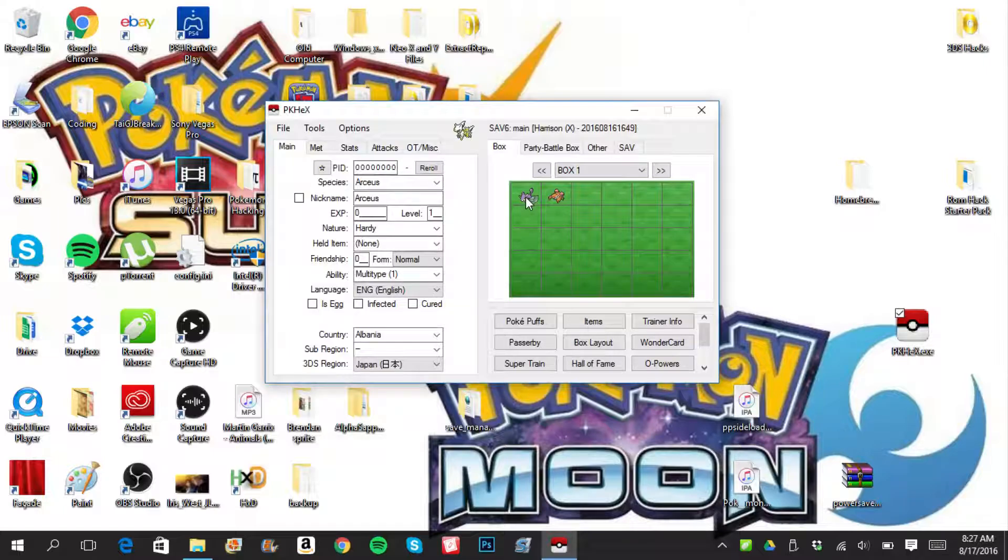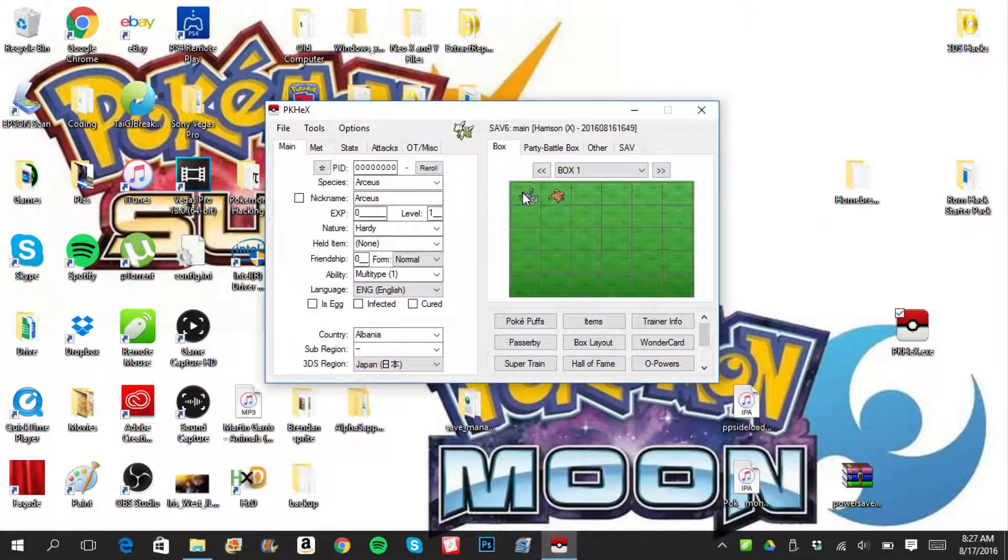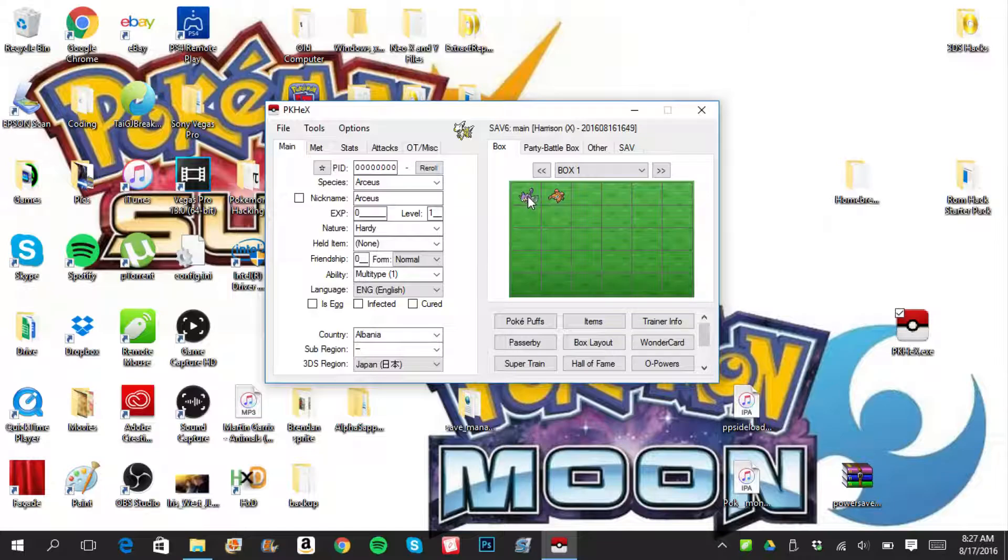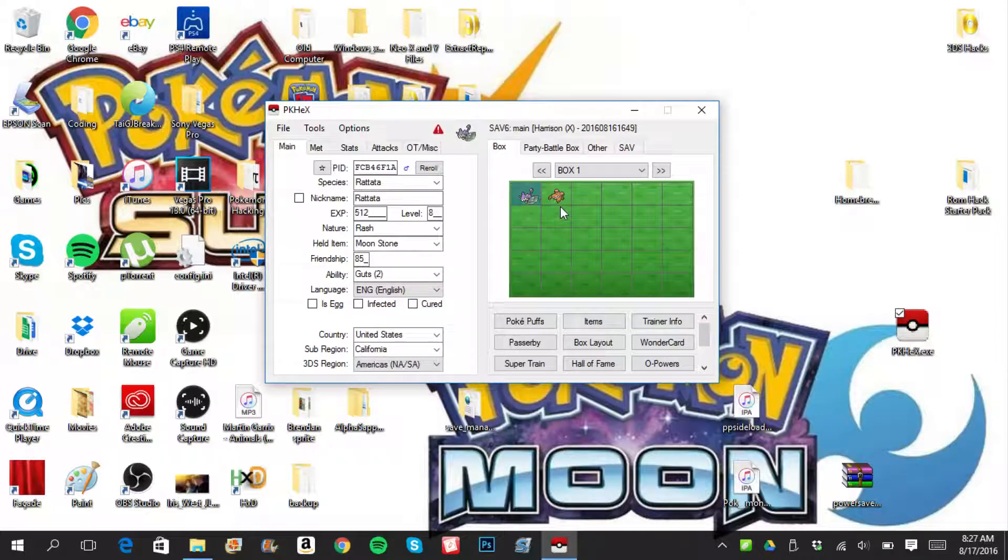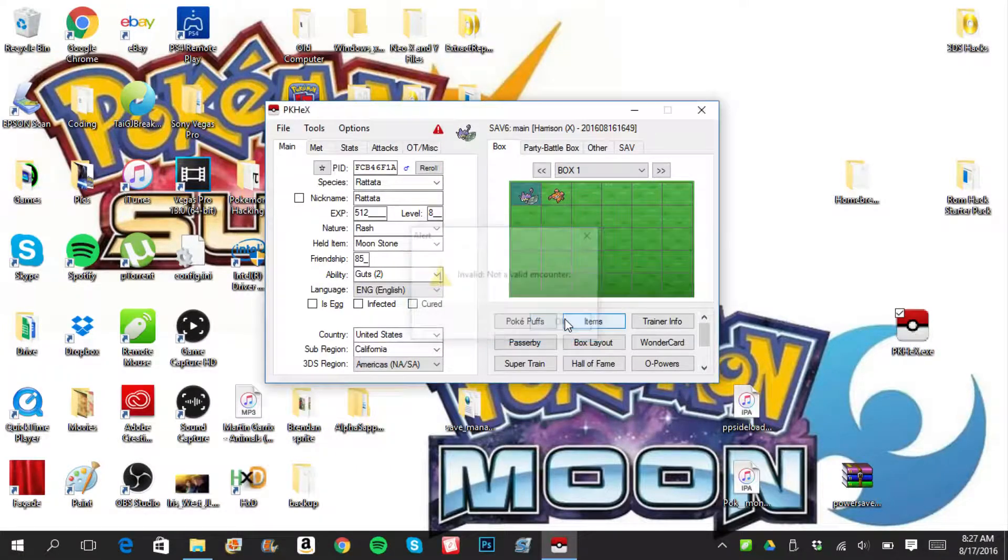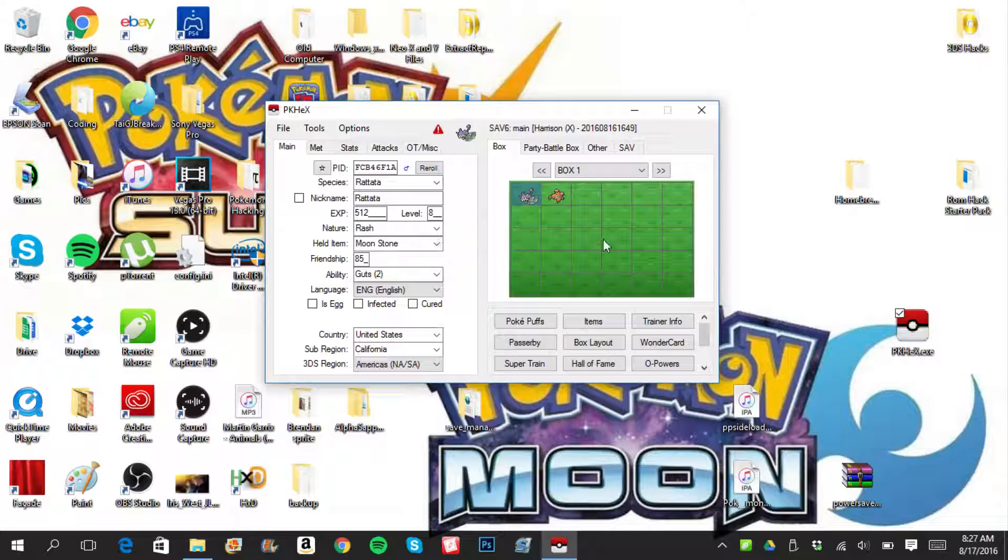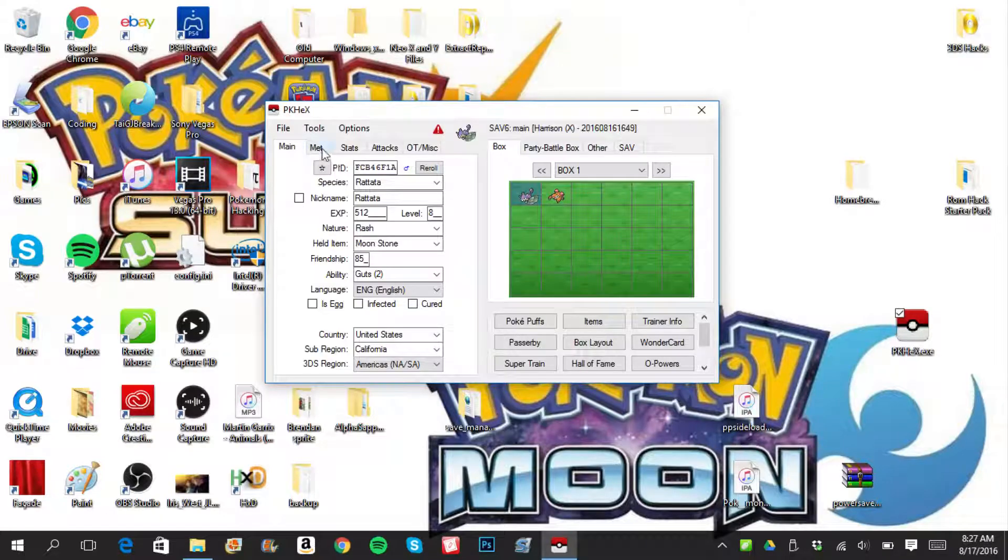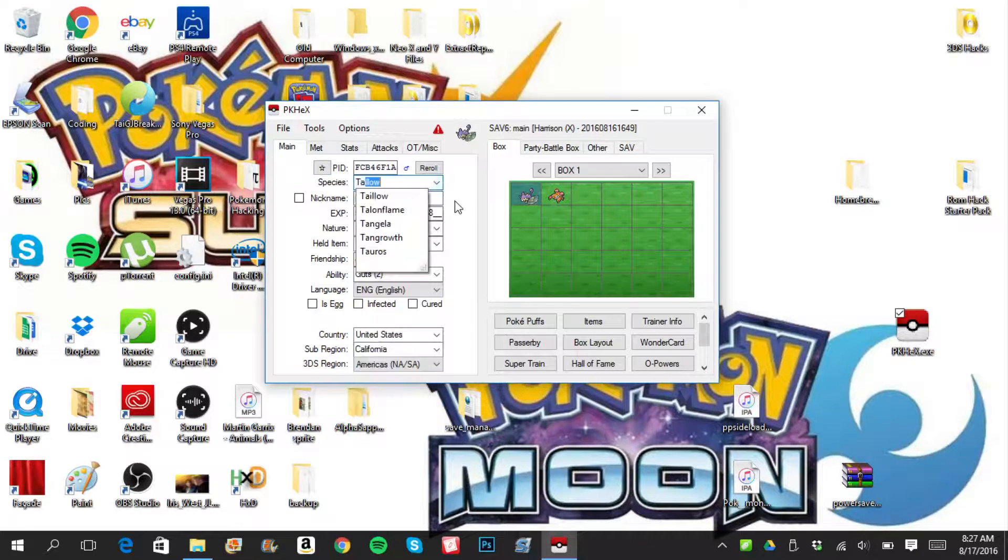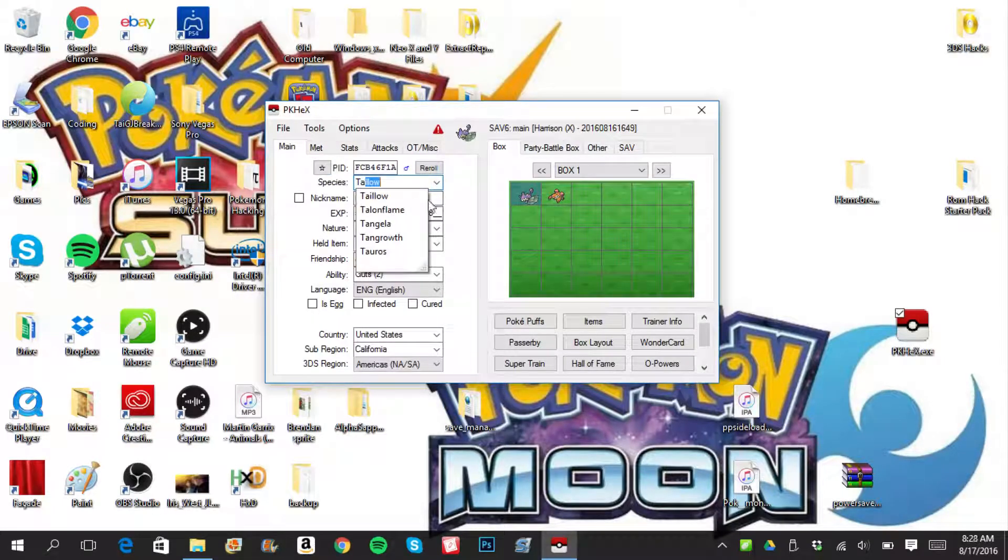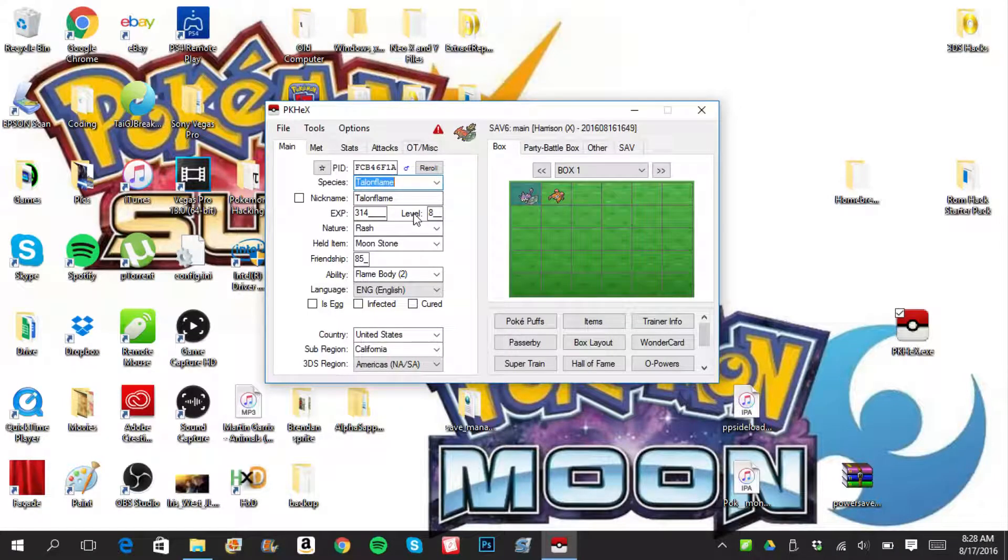As you guys can see, I'm currently playing through Neo X and Y in my game. So that's why it's not as full as you would expect. Look at the Rattata, it's illegal. That's what the exclamation point means. It's not a valid encounter. Let's make a Talonflame, why don't we? Because Talonflames are pretty good for competitive teams in my opinion.